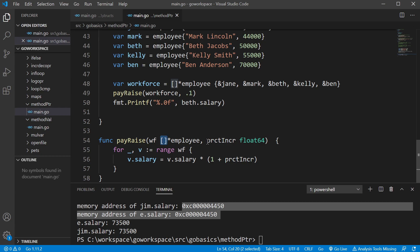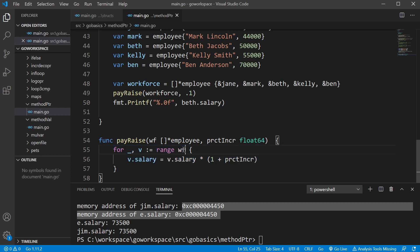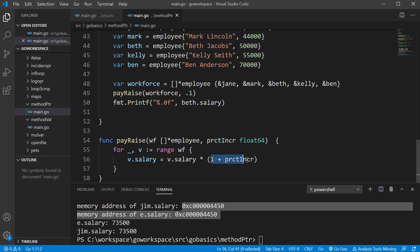And so by doing this, we created a pay raise function, which our workforce or W, so this function takes two different arguments. It takes a slice of pointers to type employee and it takes a percent increase, which is just a float 64. So here we passed in our slice of pointers. And here we said, let's go ahead and increase salaries by 10%. And we're just going to run a simple for loop on our workforce. And it's going to take the salary times our percent increase, add it to one, and that's going to increase our salary by 10%.